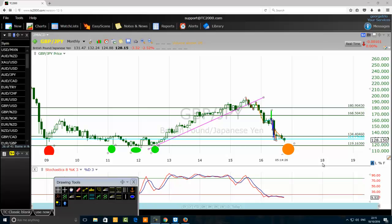It is one thing to know about the Elliott Wave theory, but when it comes to applying it in the financial market to make profitable decisions, only few are capable of doing that. I don't want traders to think that Elliott Wave forecasting is an exact science — I need to say this in every video so traders watching for the first time do not fall into that trap.